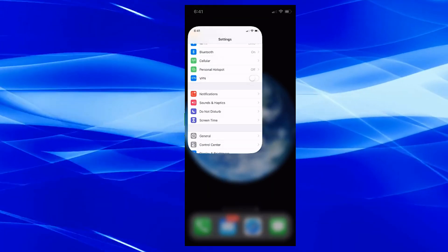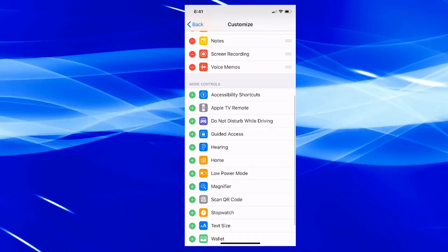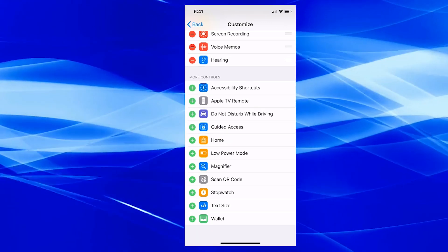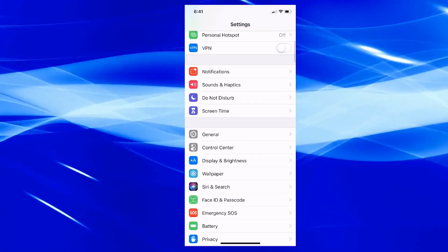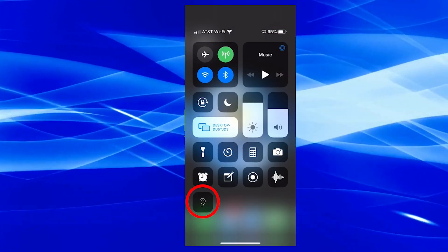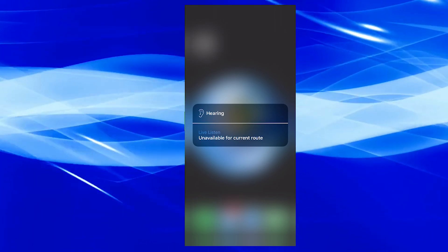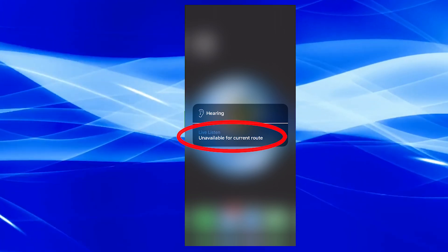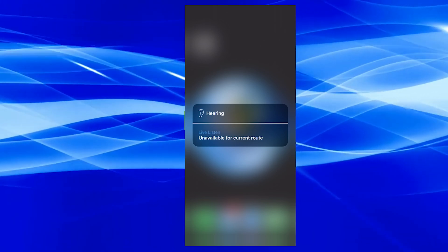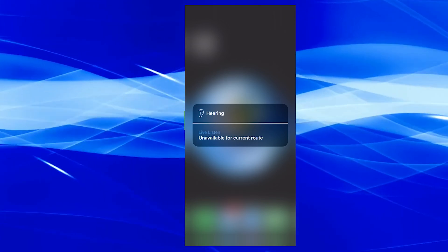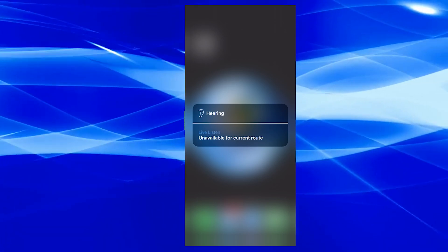Go back into Settings, scroll down to Control Center, and choose Customize Controls. Scroll down and look for Hearing, then add it. Once you go back to the main screen, if you have earbuds connected, you'll be able to choose Live Listen. What that does is the earbuds listen to what's going on around you and rebroadcast it to you — so if you're having trouble hearing or trying to hear someone from far away, Live Listen basically works like a hearing aid.